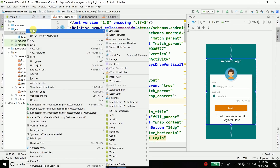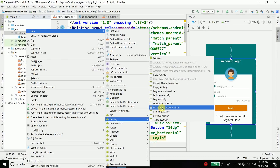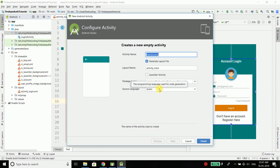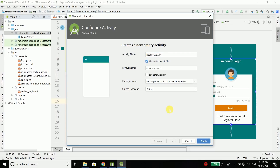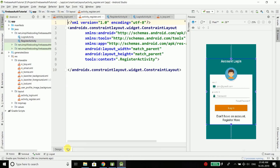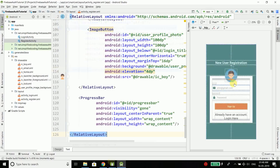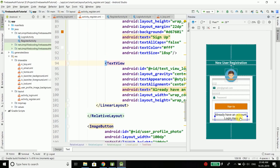Now we will create one more activity in our project. Right click on your package, go to New, select Activity, then Empty Activity, and I will name this activity RegisterActivity. Click on finish, and then we have this activity. Again I will do some copy-paste to design this activity as well. So this is the registration screen.